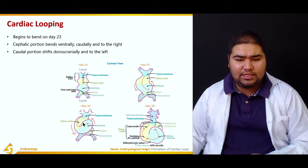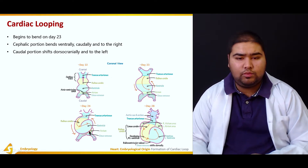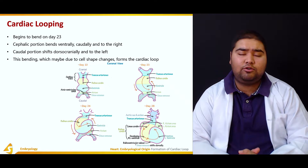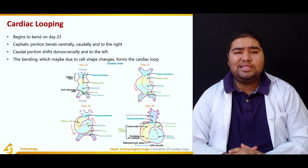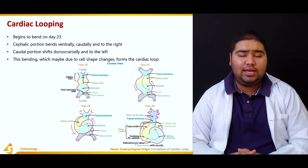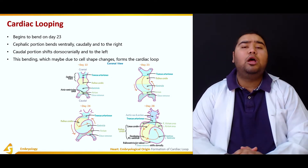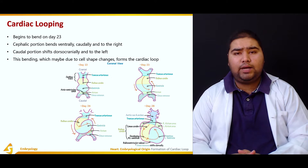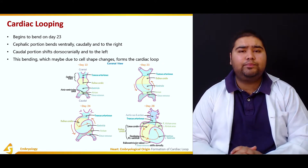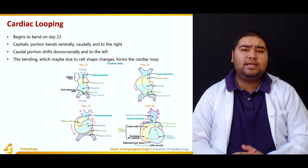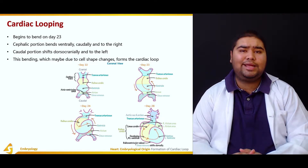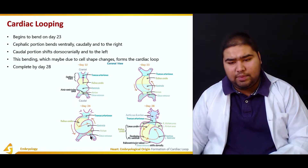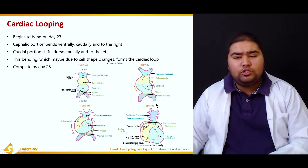This bending, which may be due to cell shape changes, helps in the formation of cardiac loops. What allows these cell shape changes is the cardiac jelly — an extracellular matrix secreted by the cardiac myoblasts lying in the second layer of the heart. This cardiac jelly was rich in hyaluronic acid and helps in shape changes during cardiac looping. The process is usually complete by the 28th day.